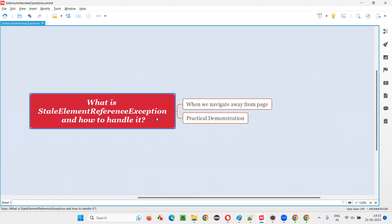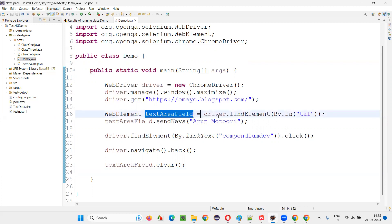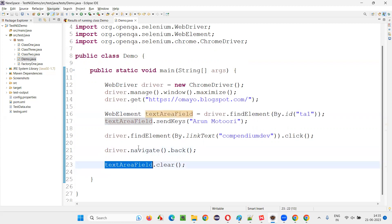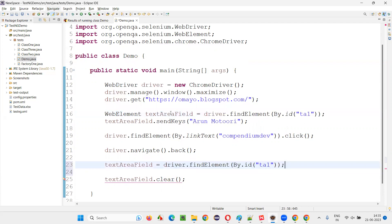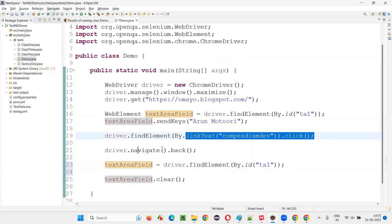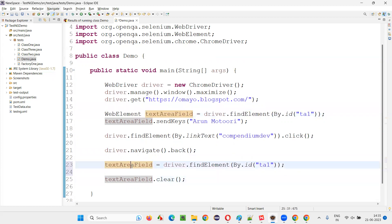So hopefully you understood what is stale element reference exception and when it occurs. Now, how to handle it? Very simple. Whenever you navigate away from the page and come back, before using the object reference, reassign: textAreaField = driver.findElement(...) — assign it again to the same variable. Once you navigate away and come back, the connection is lost; set up the connection again by reassigning it.